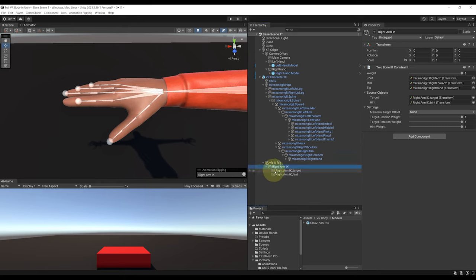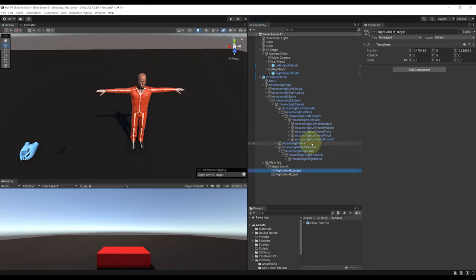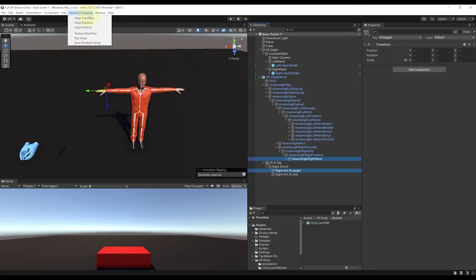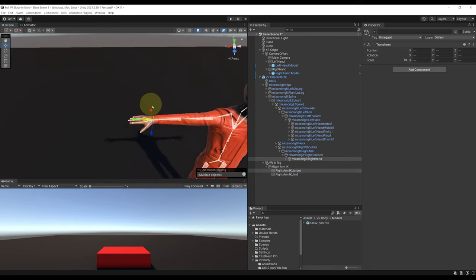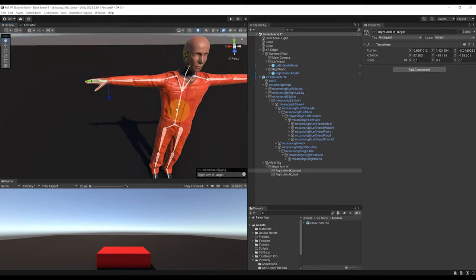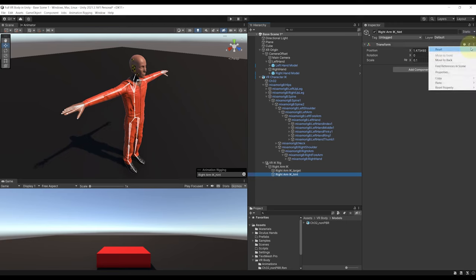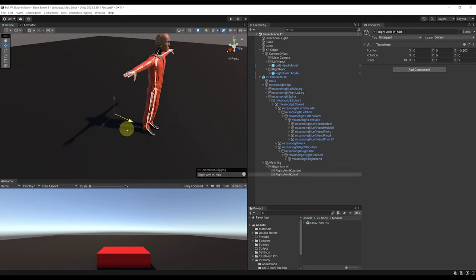We need to place the targets correctly. I'm going to select the target, press the CTRL key, then select the Mixamo Right Hand from earlier, and go to Animation Rigging, Align Transform. This has automatically placed the target to the hand position. For the hint — this is used to say in which direction the arm will bend — simply reset its component, then place it below and behind the character: something like 0.5, minus 0.5, minus 0.5.